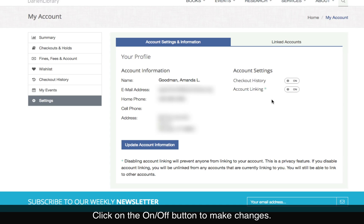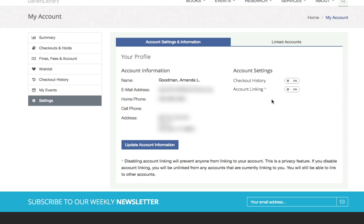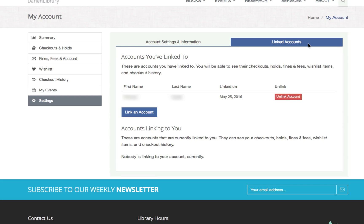Account linking from this page means: will you allow someone else to link to your account? If it's on, that means yes, someone else can manage your account. If it's off, no one can manage your account. The Linked Accounts tab on the right gives you information about the accounts you've linked to — the ones you're controlling — and down below, the accounts linking to you, meaning who can control your library account.